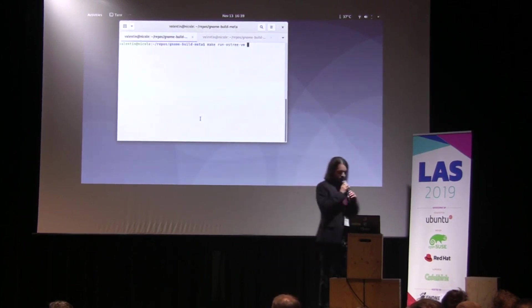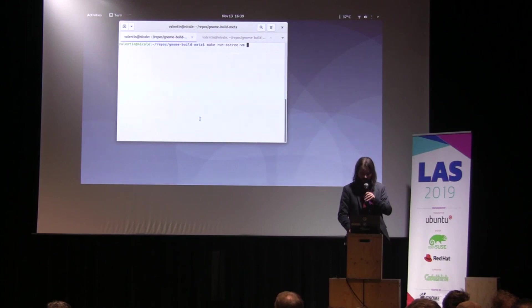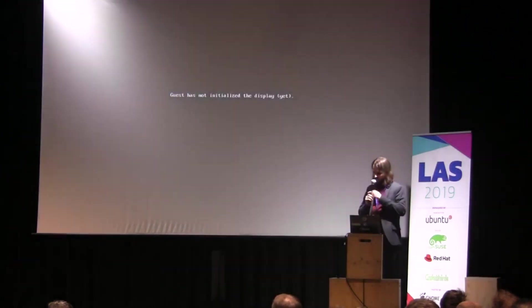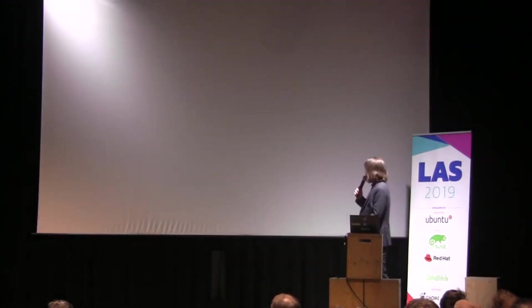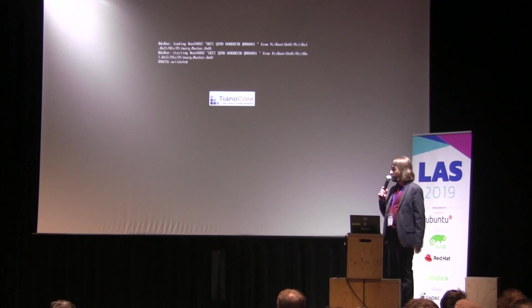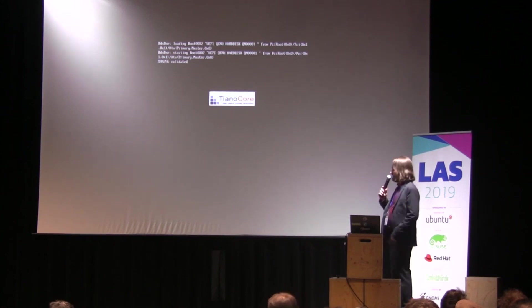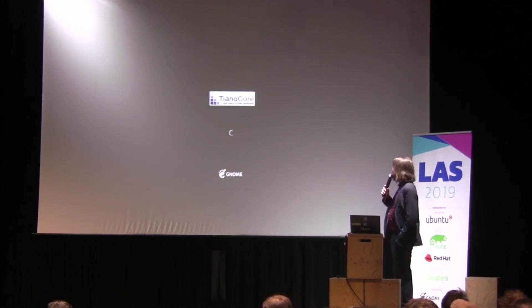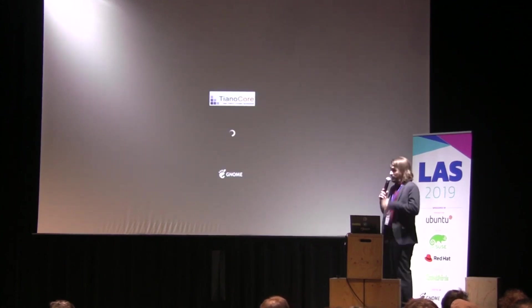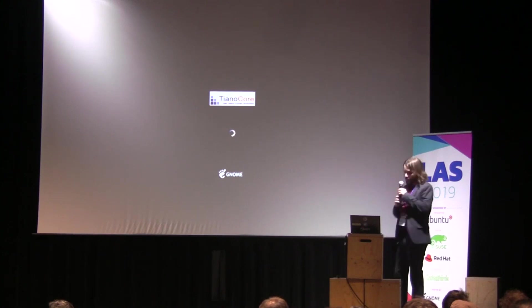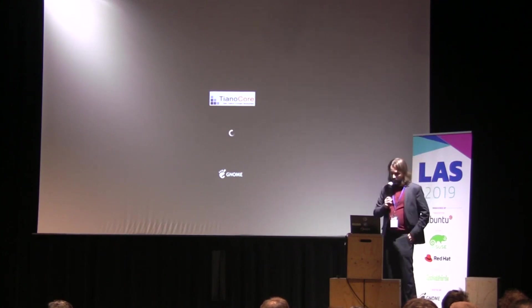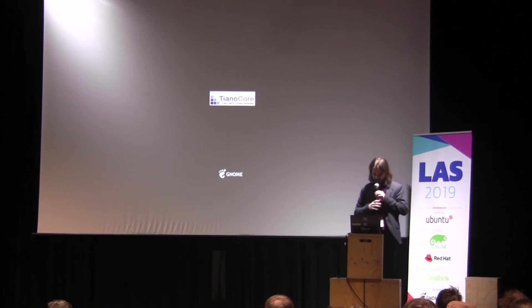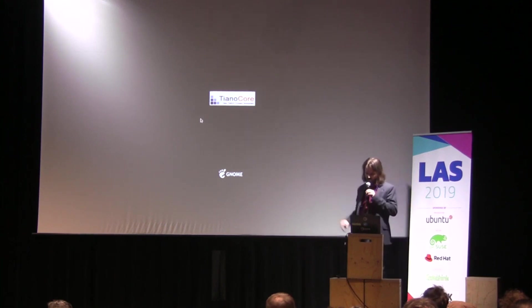So now I will launch a GNOME OS in the virtual machine. Note that we boot with systemd-boot on EFI. We have Plymouth splash. This is just experimental for the moment, these things.